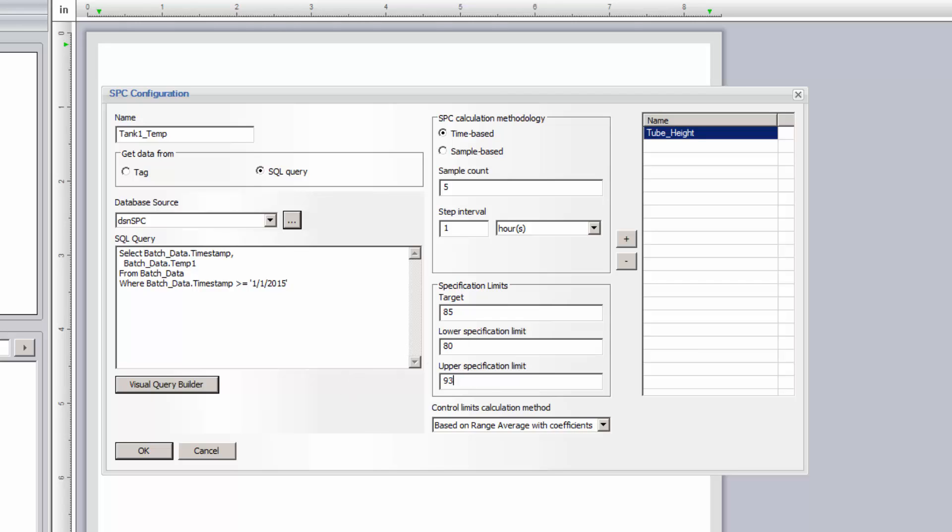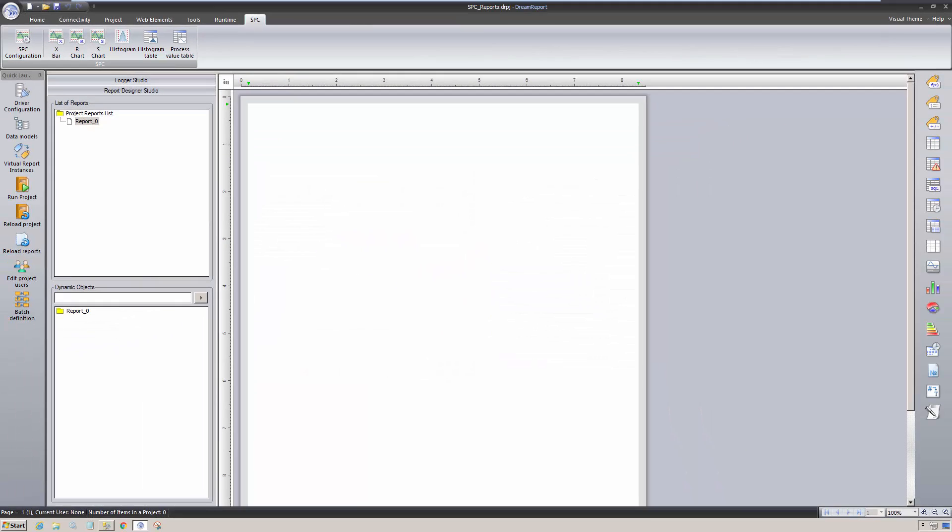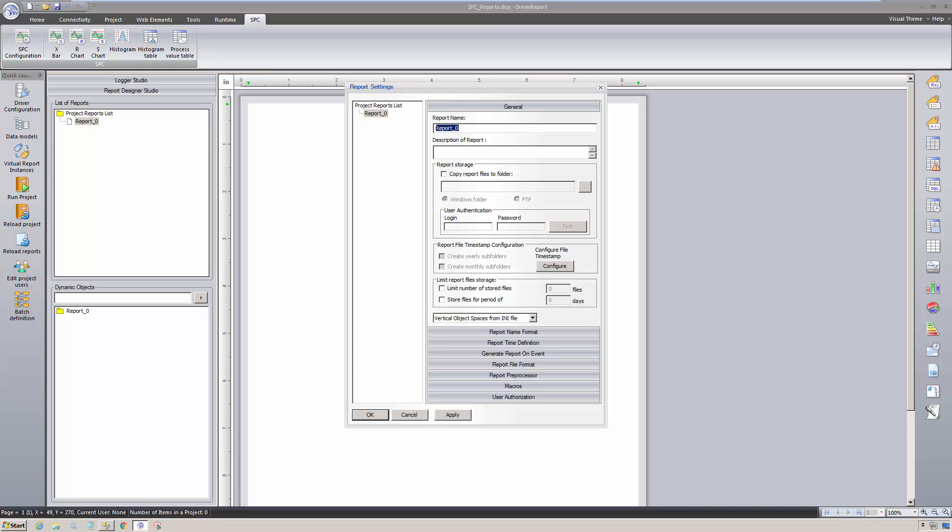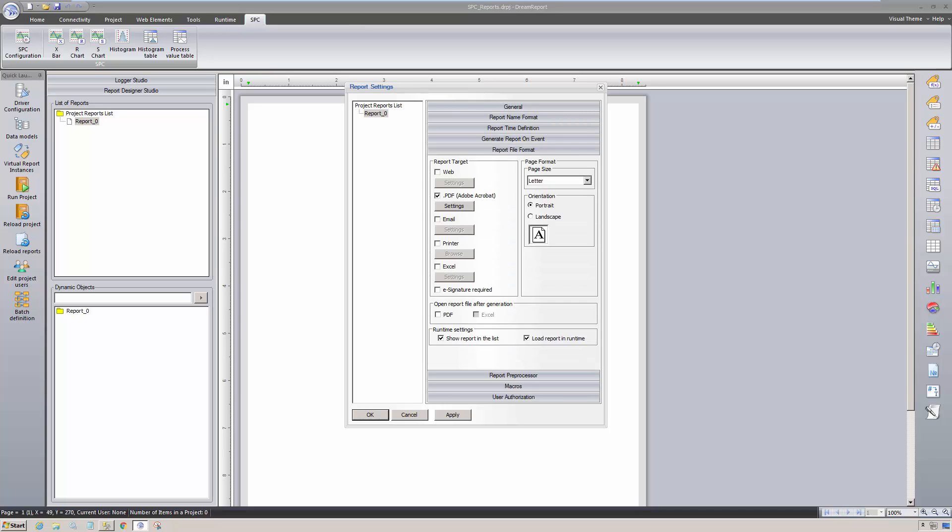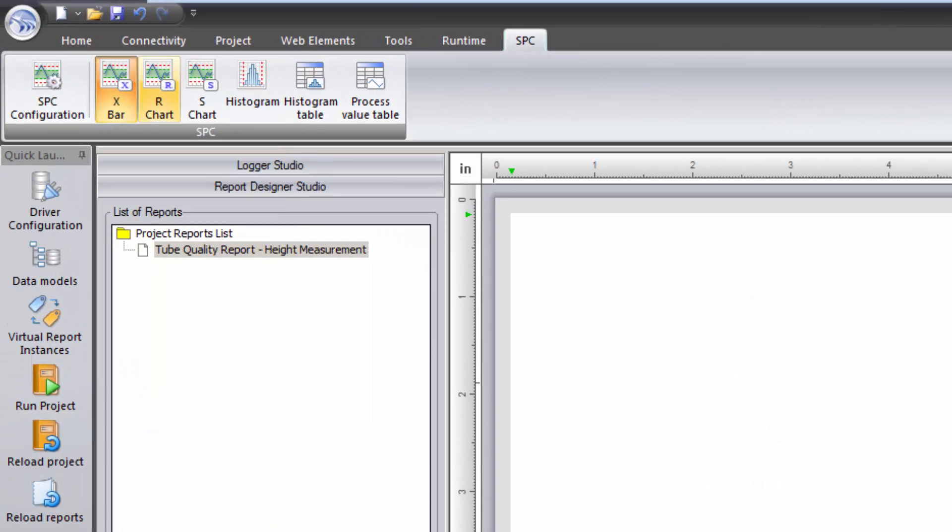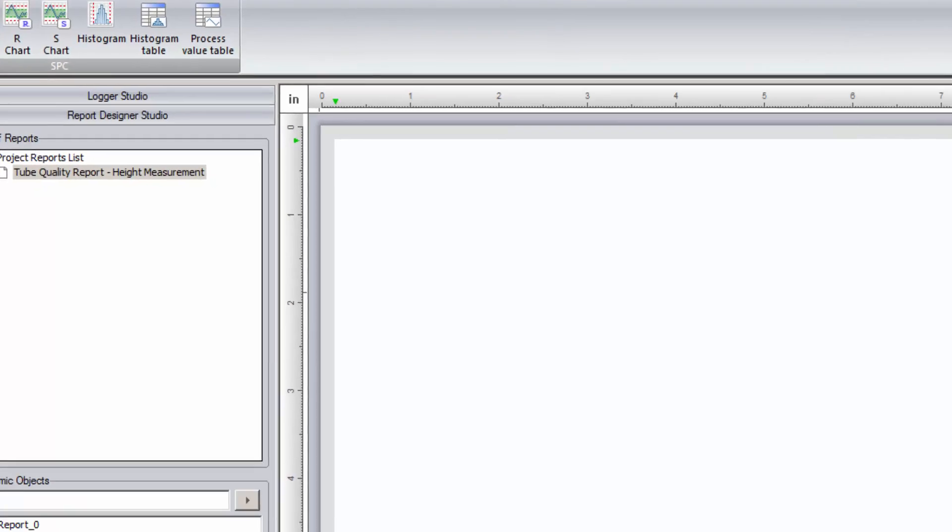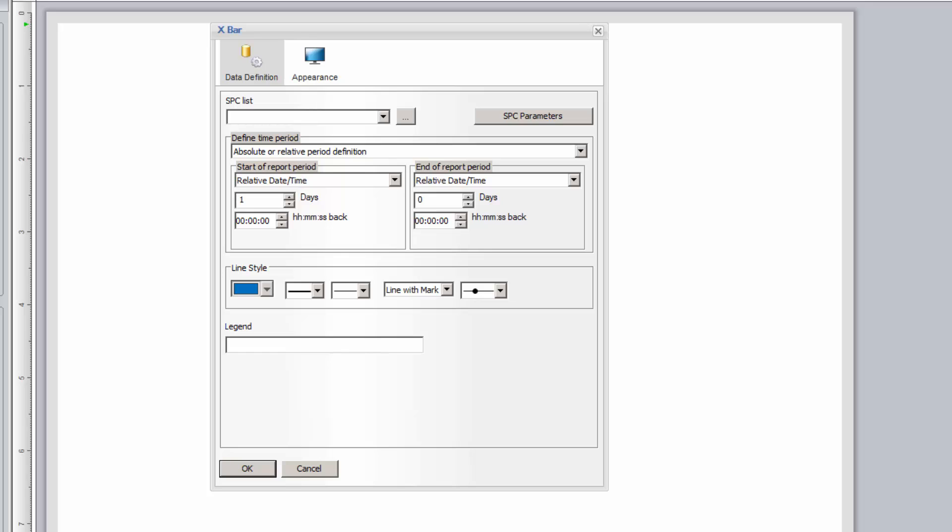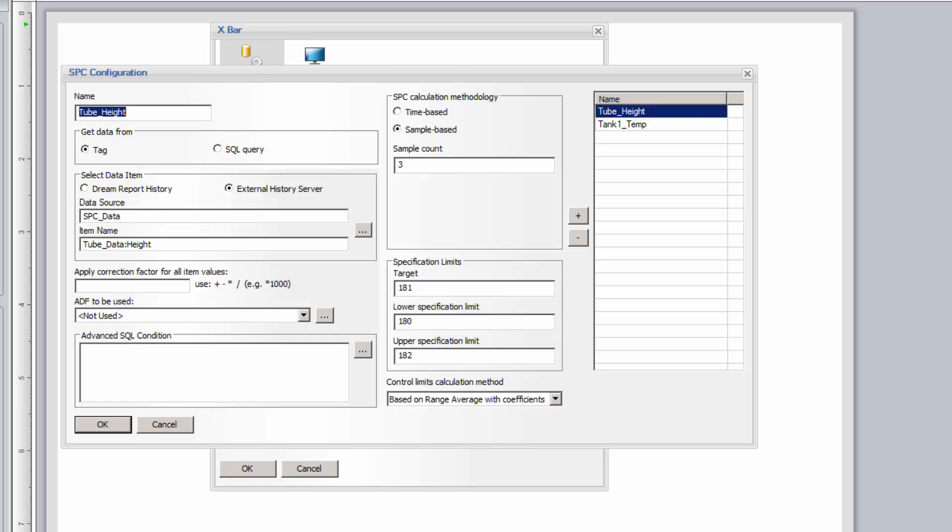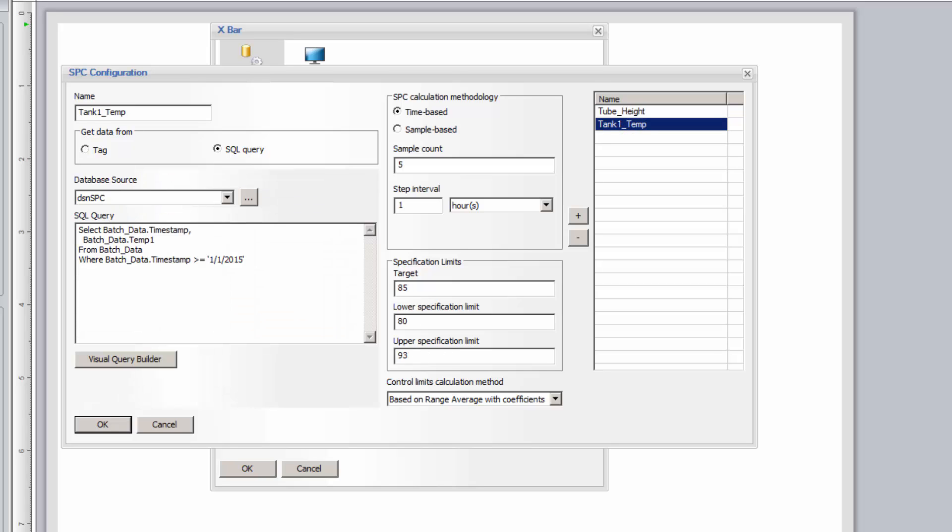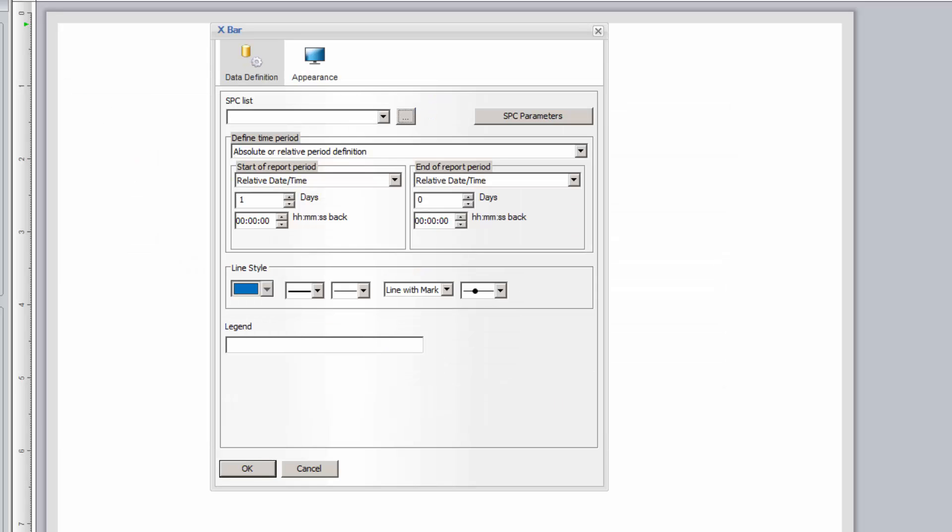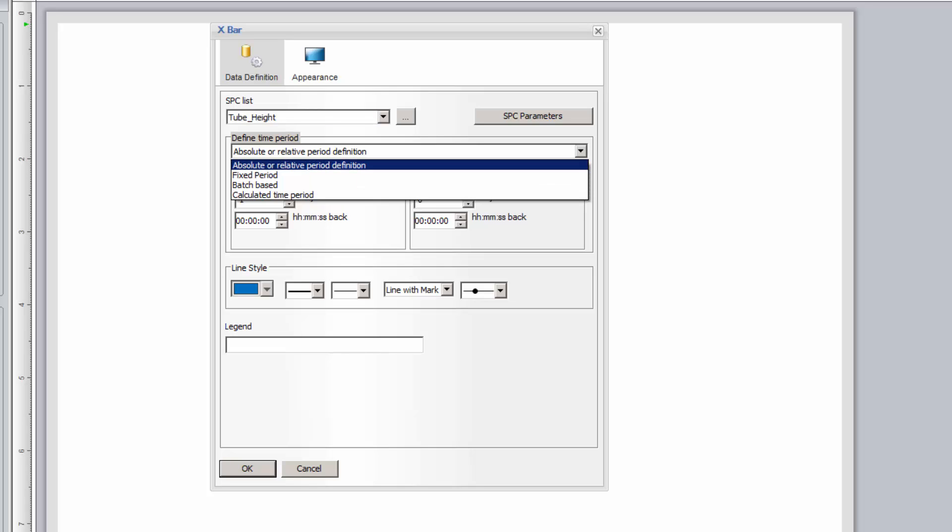We're now ready to build an SPC report. I'll create a new report and set its basic format and layout options. Back in the SPC tab, I'll select an X-Bar chart object and place it on the report. From the SPC list, I'll select our Tube Height SPC configuration, or, by clicking the Browse button, I can open the SPC configuration, and create a new SPC configuration, or edit an existing configuration.